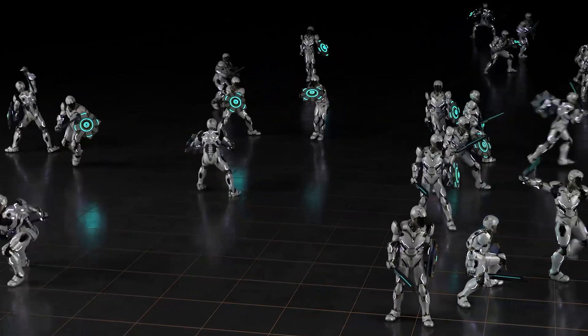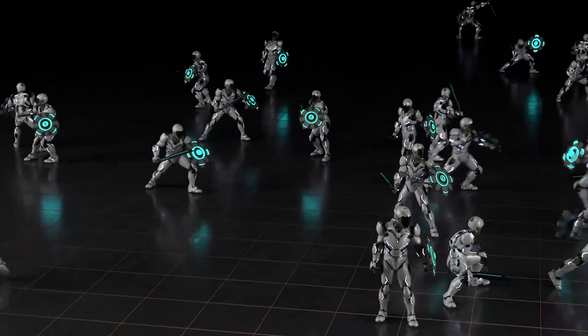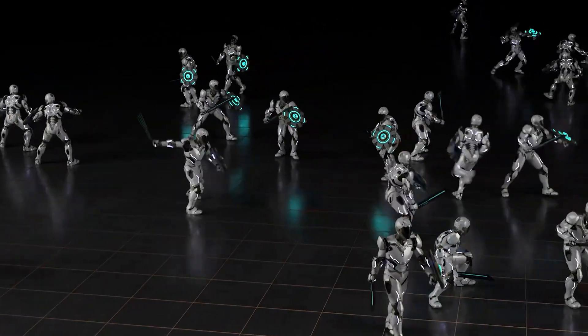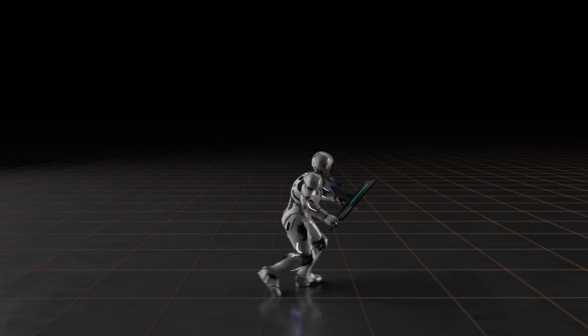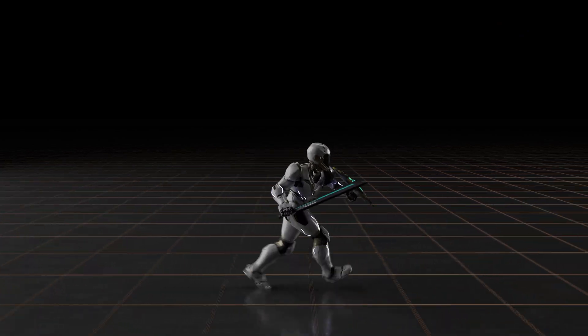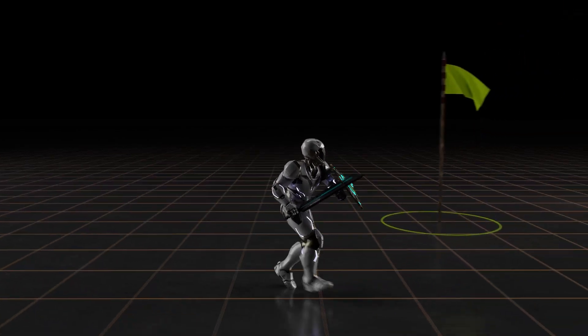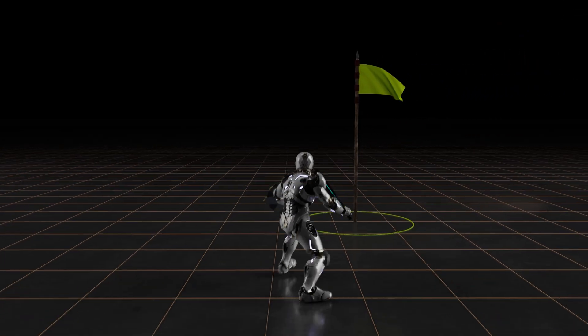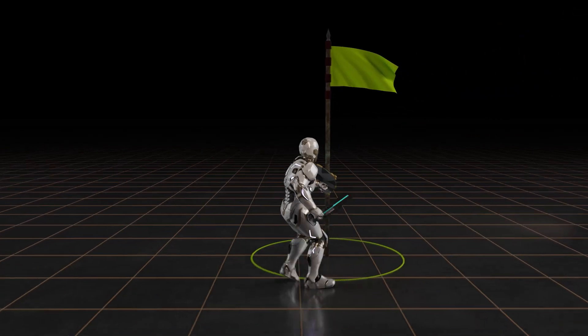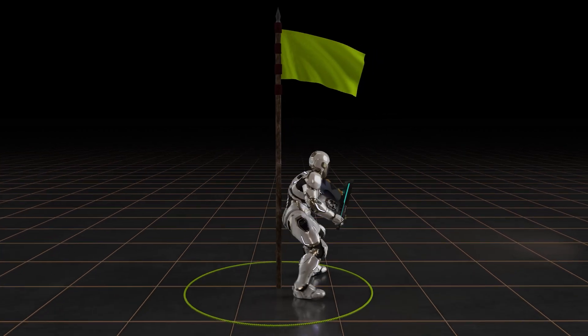The character then learns to perform a large variety of motor skills. Once the character has been trained, it can use those skills that it has learned to perform more complex tasks.